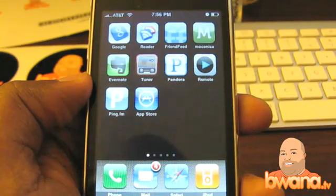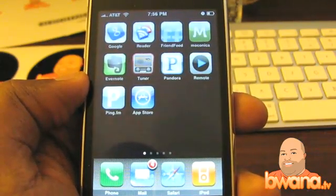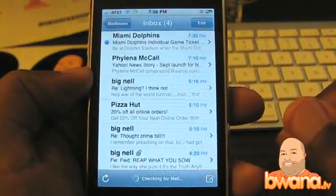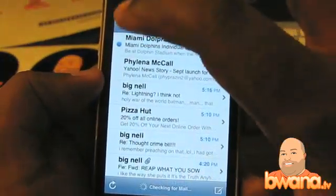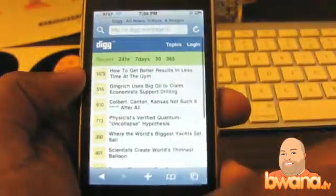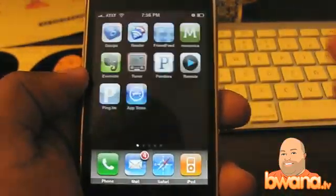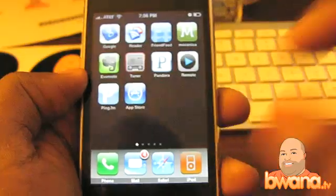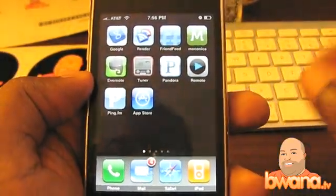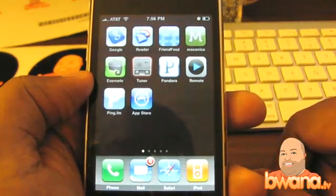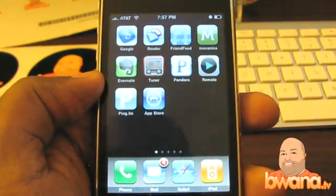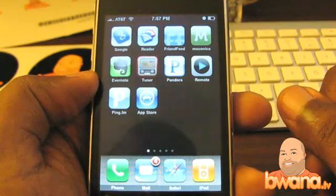So if I launch Mail, then get out of Mail and go into Safari, then get out of Safari and go into the iPod app — those apps are potentially still running in the background. When I go and do other things, they could be using up memory. So in order to alleviate that problem, here's a little trick to force quit applications.